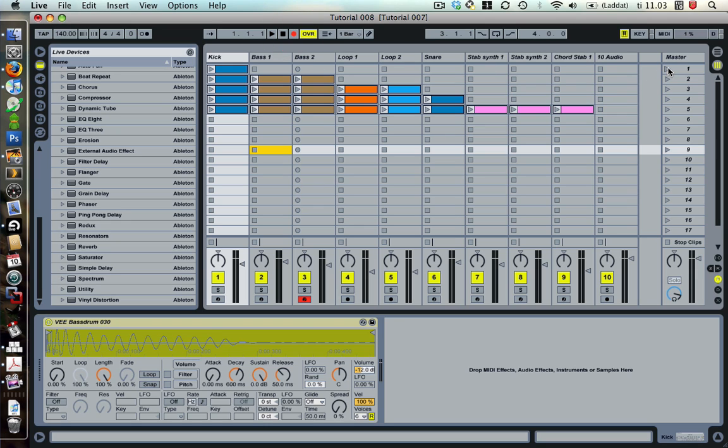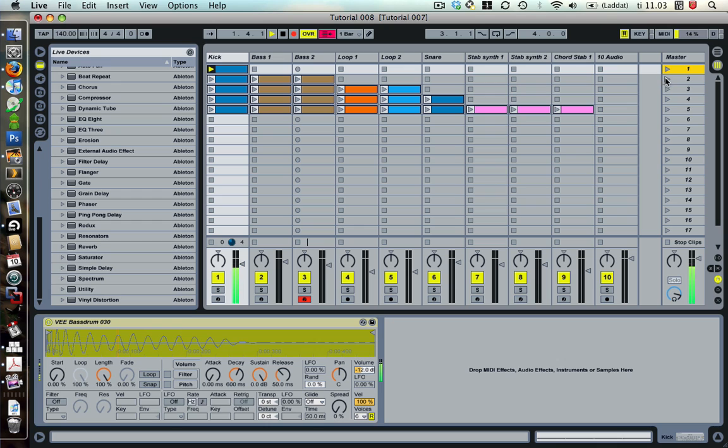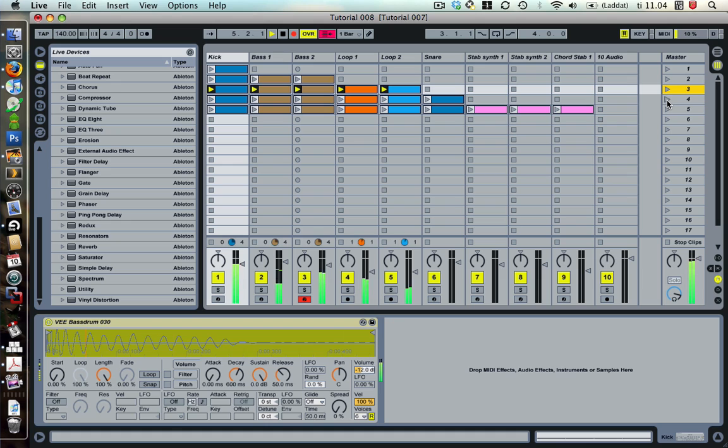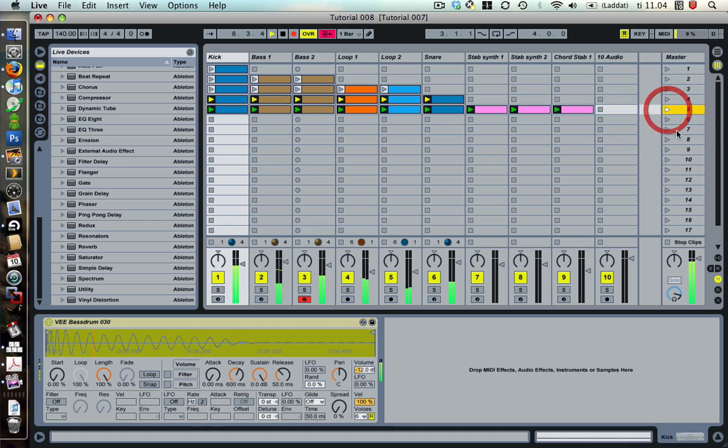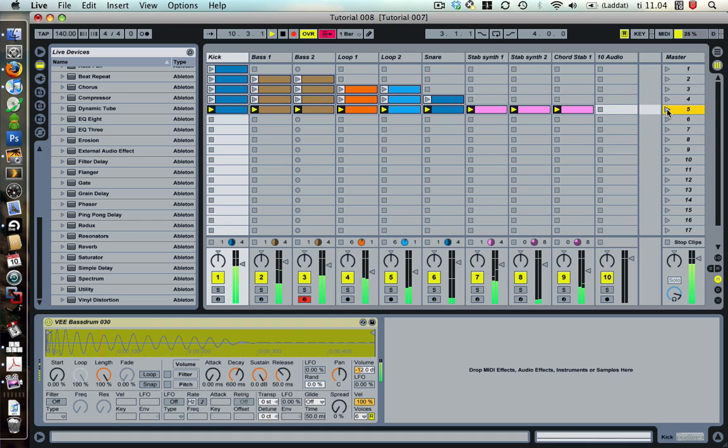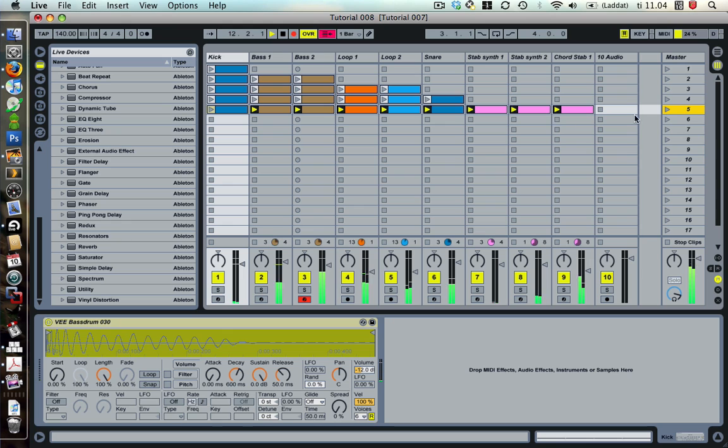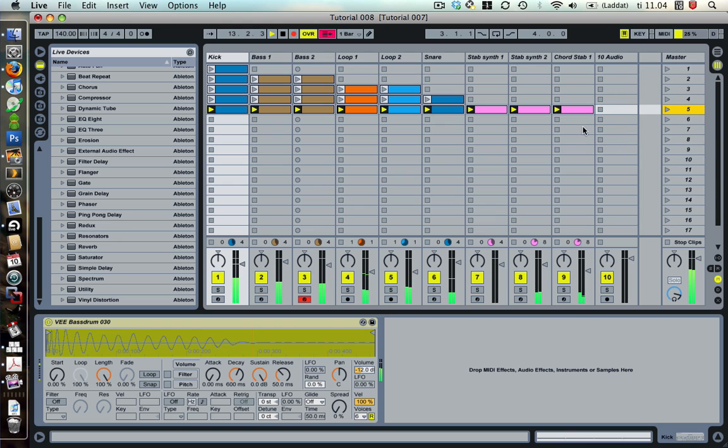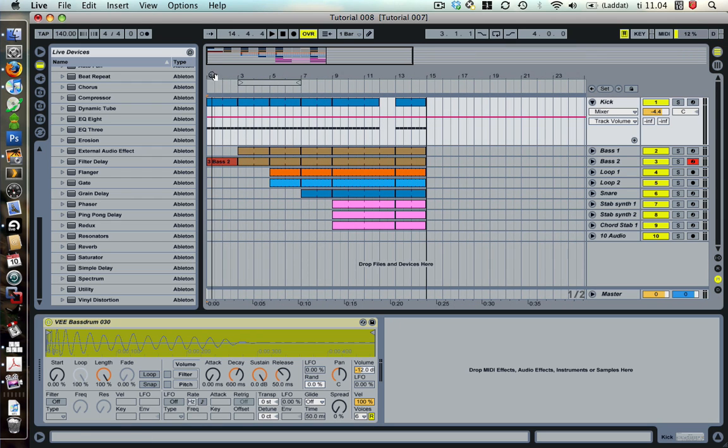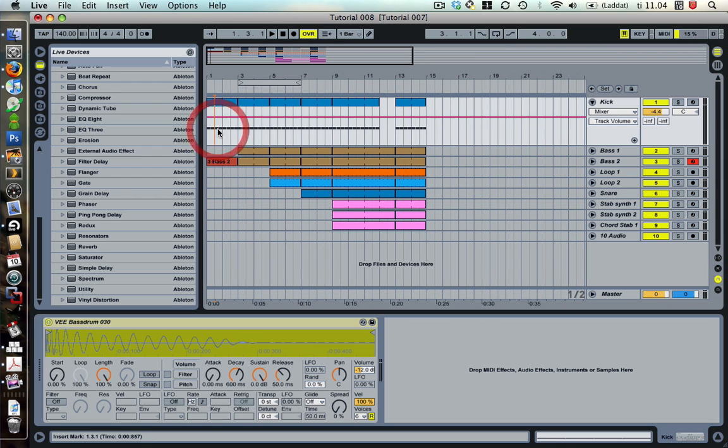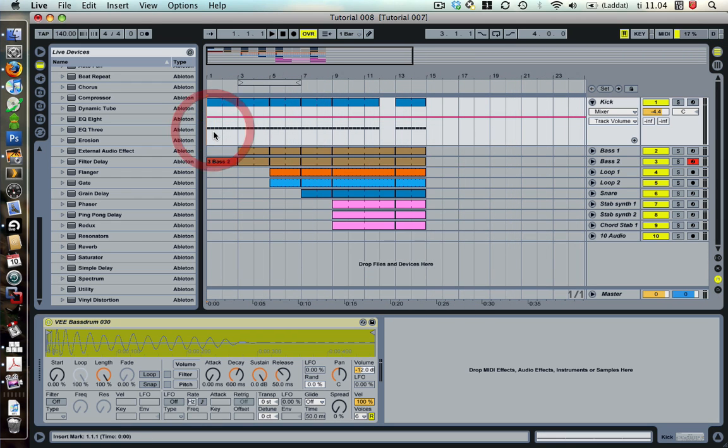Now you can just record everything this way. And there we have it recorded. So that's the second way of doing it.